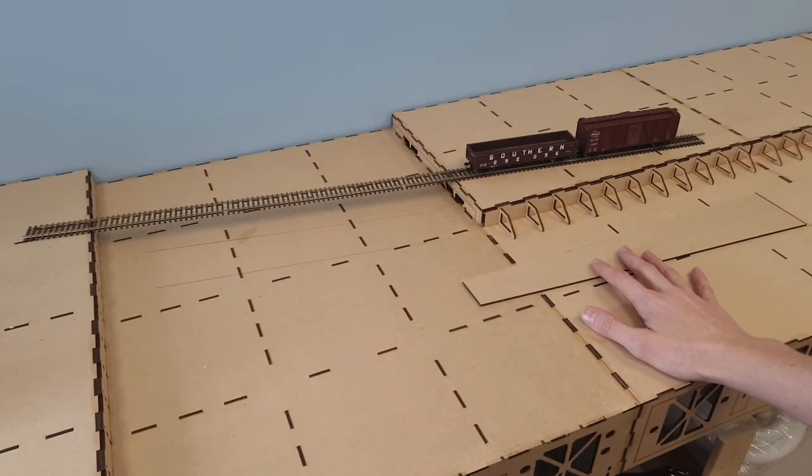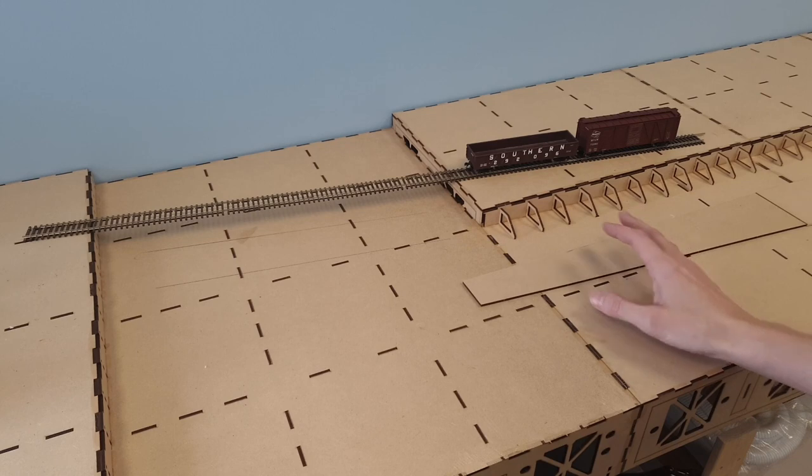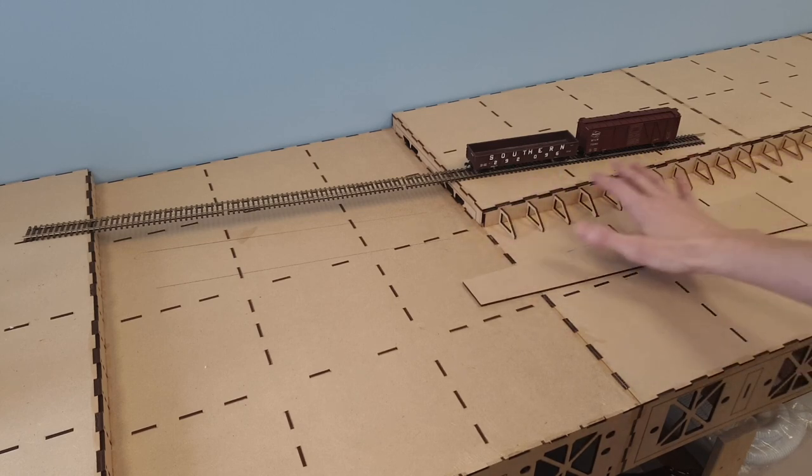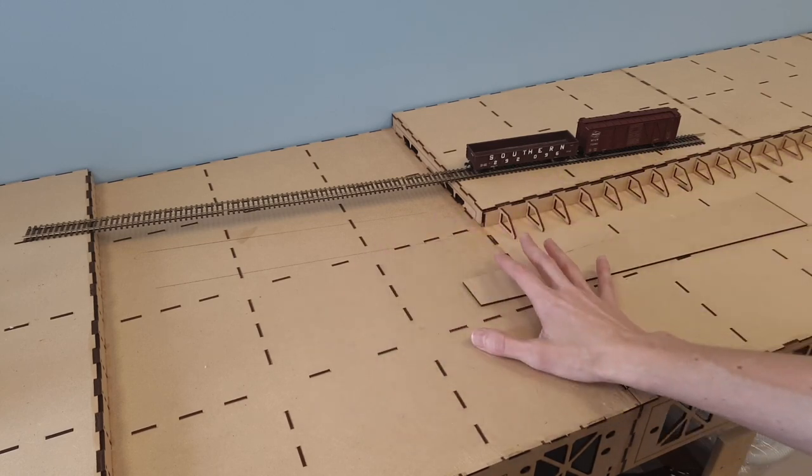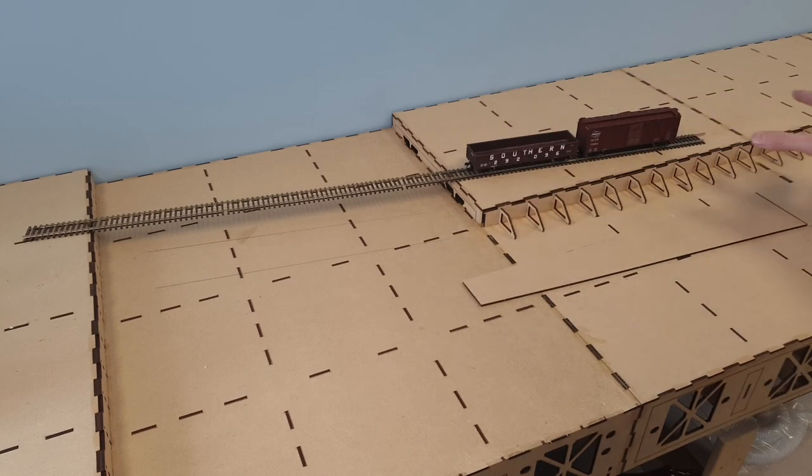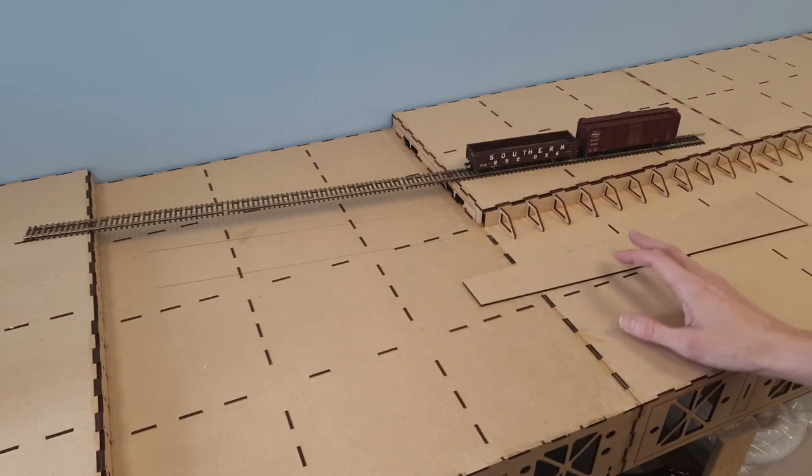So what's next, I hear you asking. What are a few options? I can lay the track directly here on the MDF. I'm not going to do that. You can put foam on top if that's your MO.